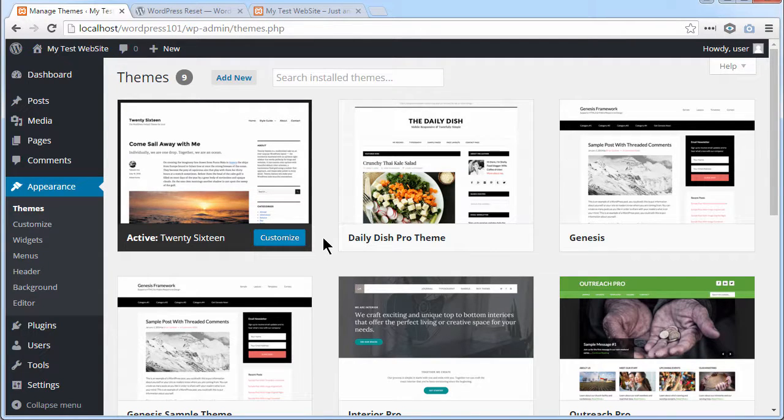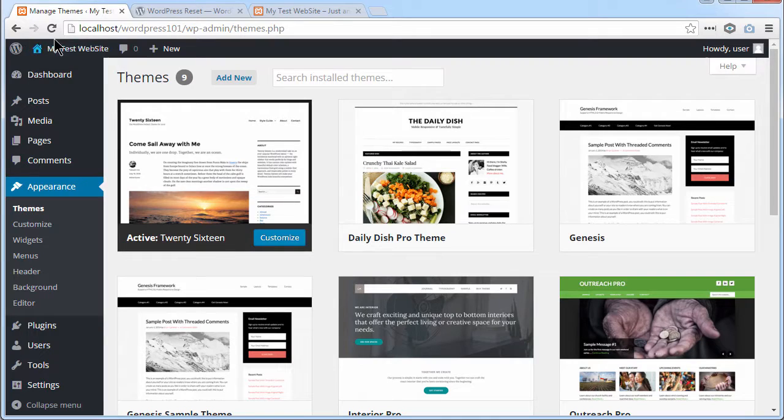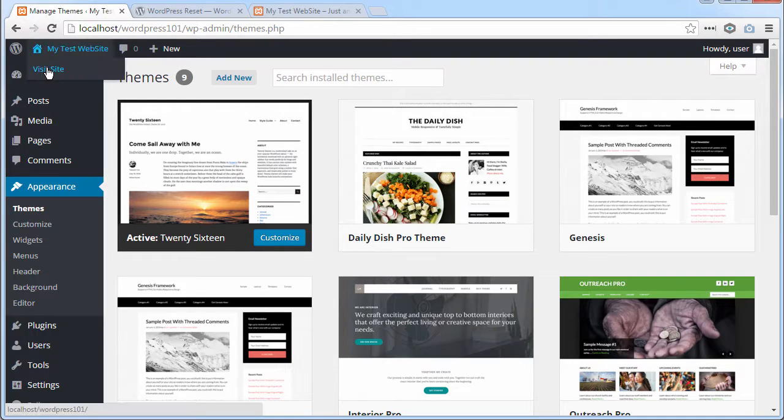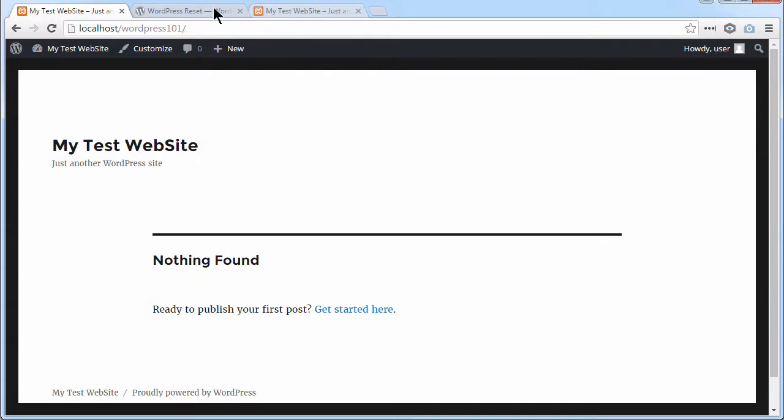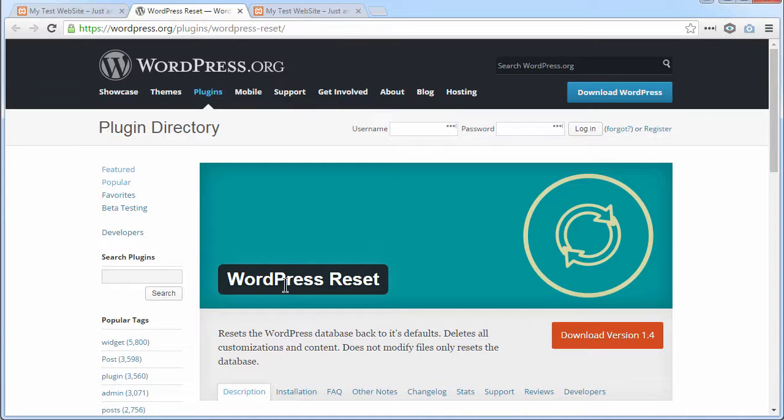What I have got now is a really basic, completely empty WordPress site that I can start afresh with. And the plugin I used was this one called WordPress Reset.